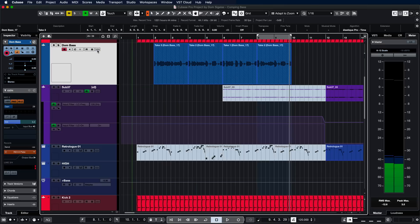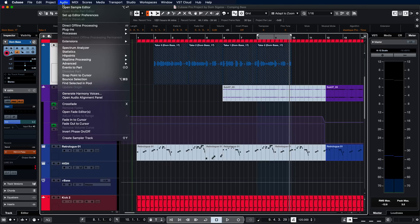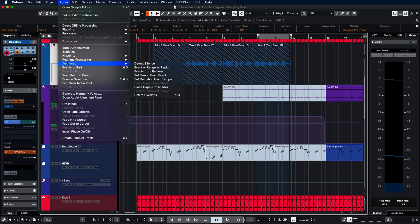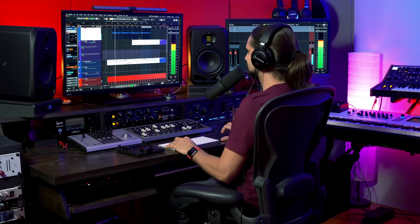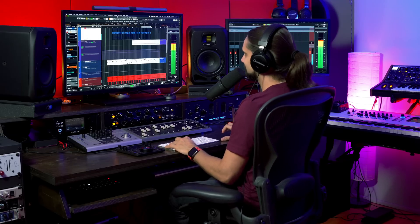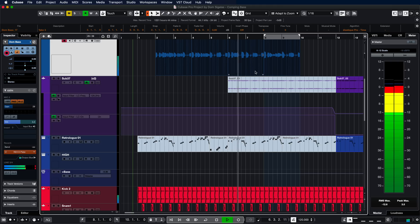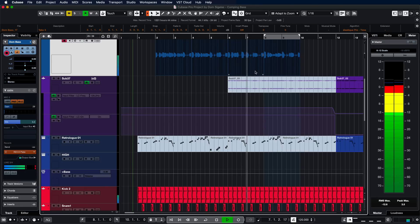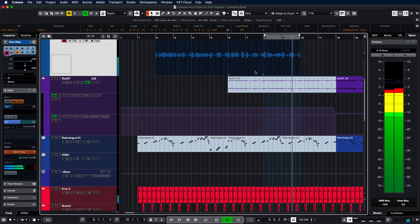So now when I'm happy with my perfect take, I can close the lanes and then what I can do is I can select my audio events, go to audio, advanced, delete overlaps, and now I have a clean take. So let's listen to it. So there you go. With all these amazing features in Cubase 11, you can truly elevate your music production to a completely different level.